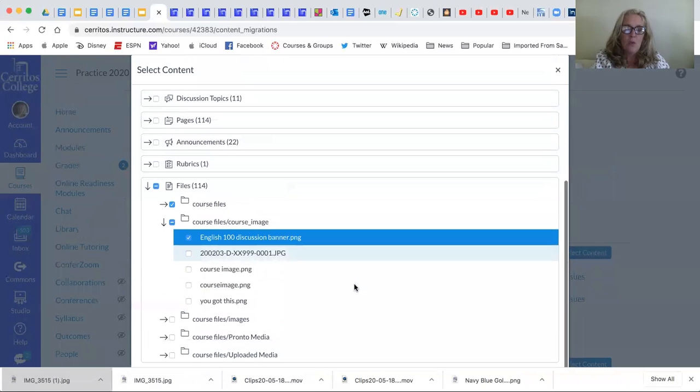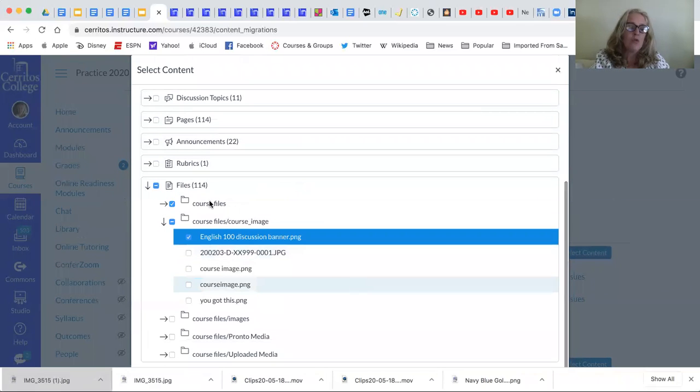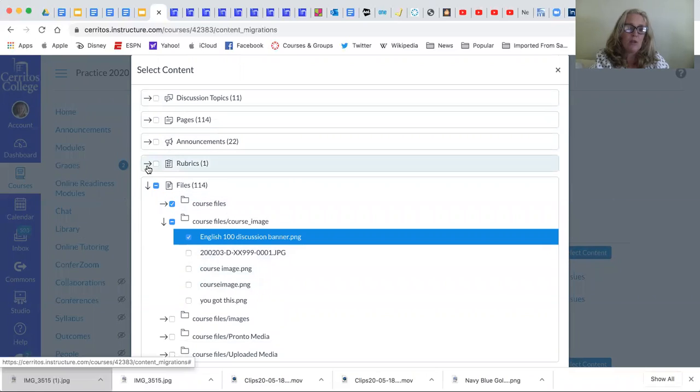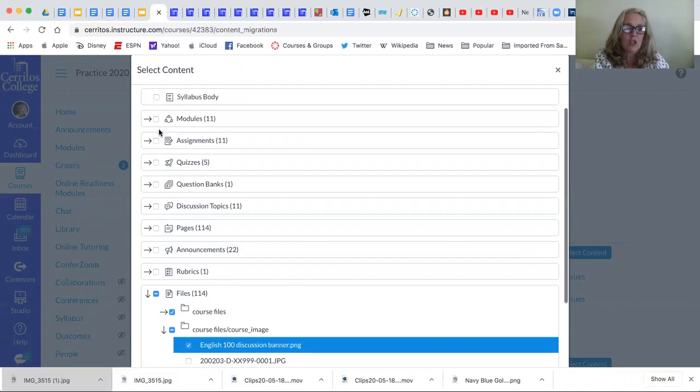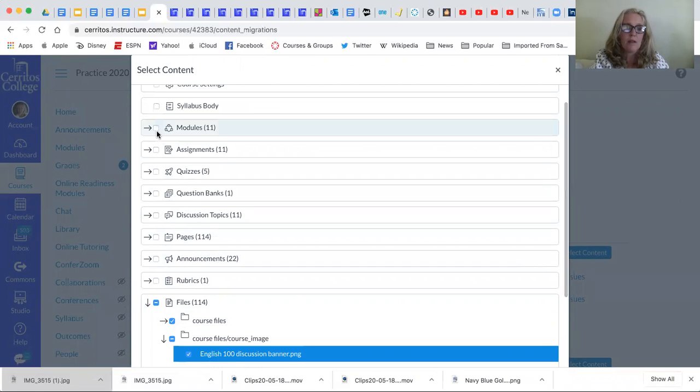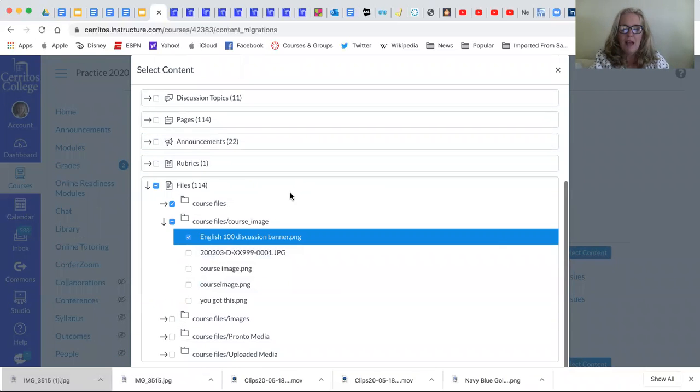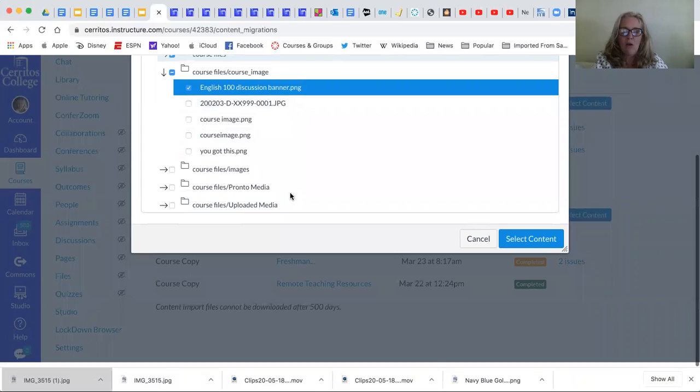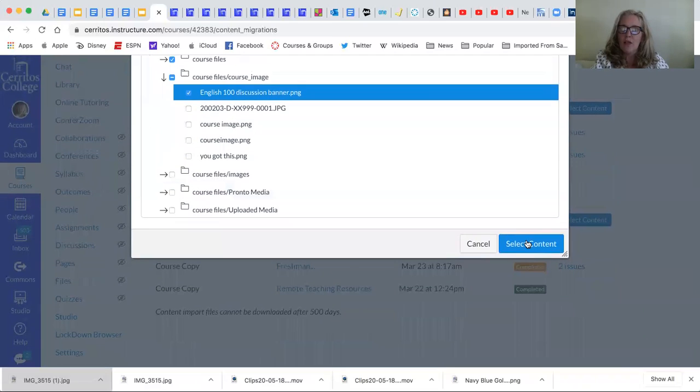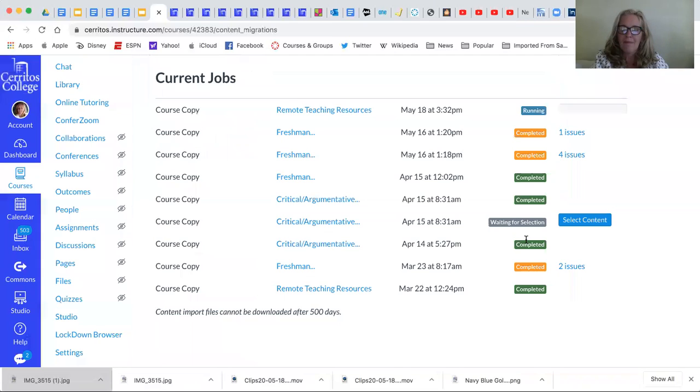So once I'm done choosing what I want between rubrics, pages, discussion topics, you can take the whole module and everything will come over. I am now going to click on select content and it will come over.